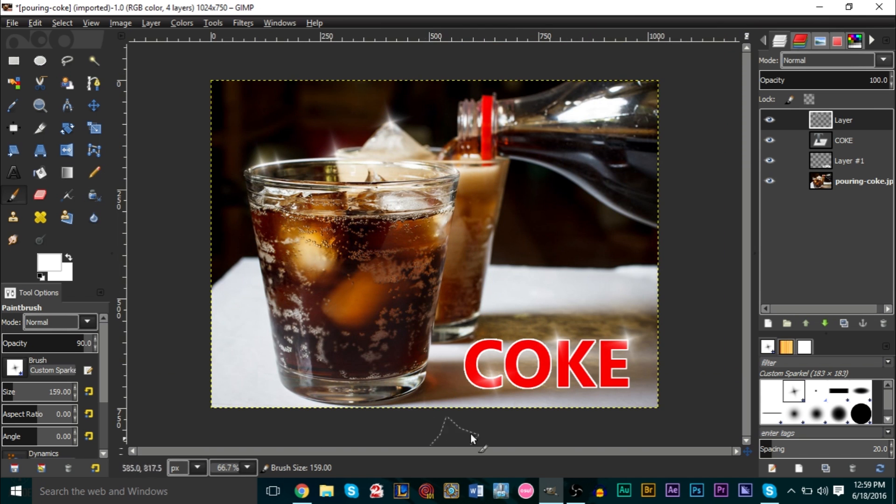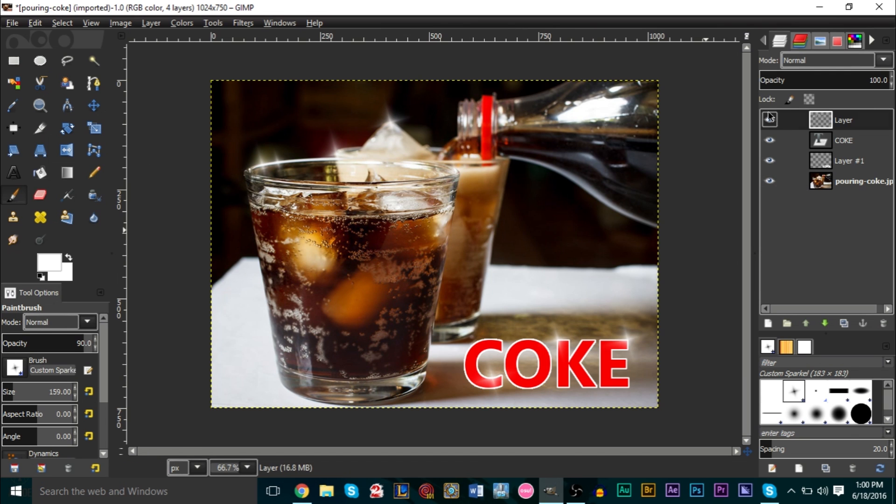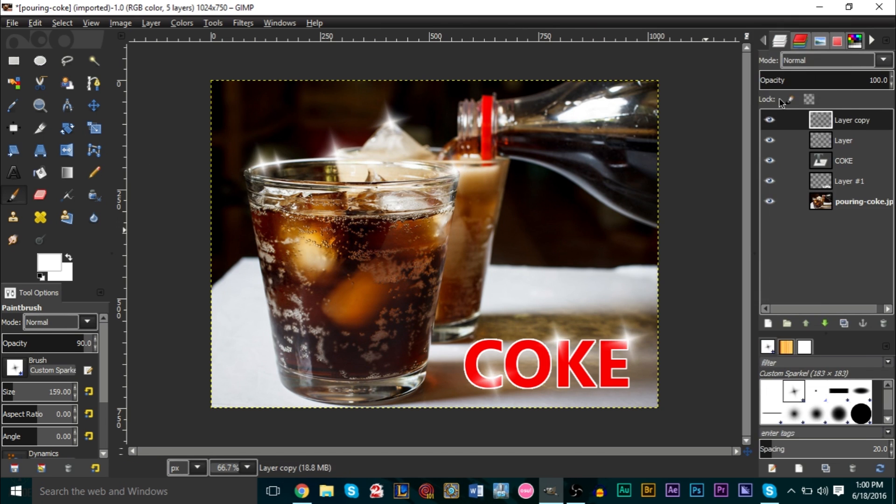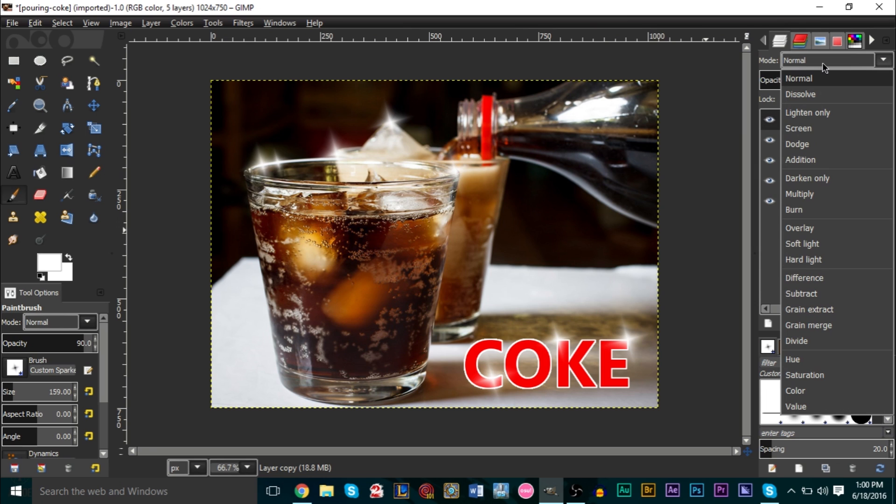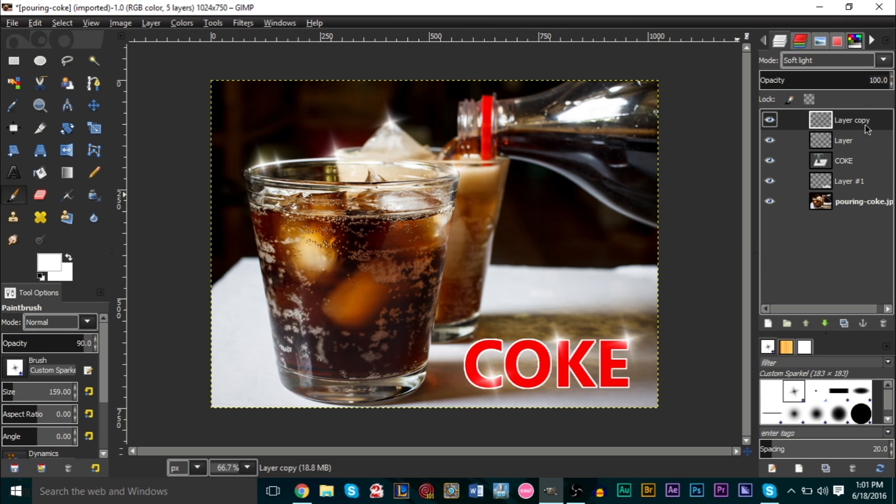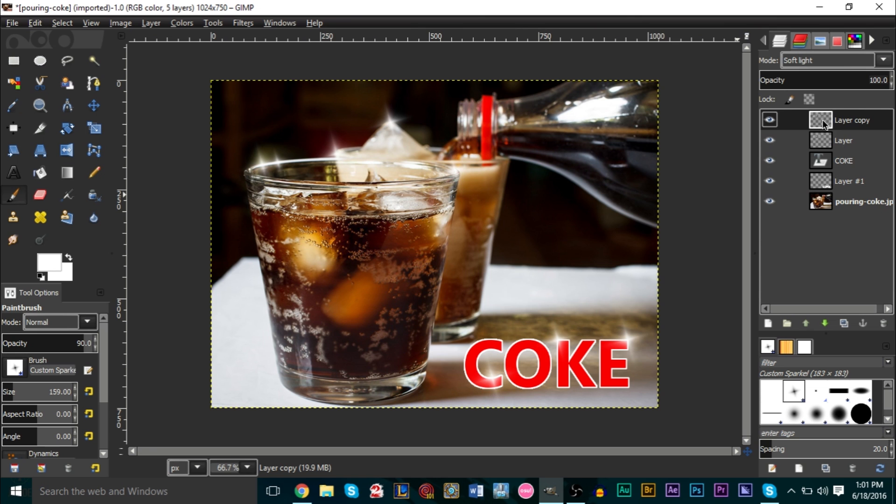Now another trick you can do with these sparkles is we can duplicate our sparkle layer, which is this one right here. We can duplicate this, and then this duplicate we can go and change the layer mode here to soft light. I believe it's soft light. Is it soft light? I think it's soft light. Yeah, if you press soft light for this layer mode and you keep the original normal.